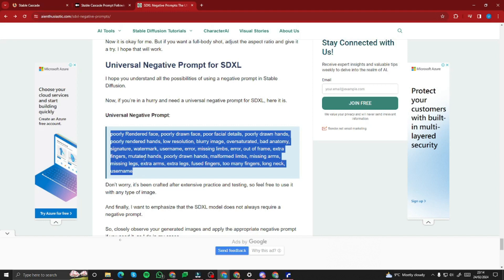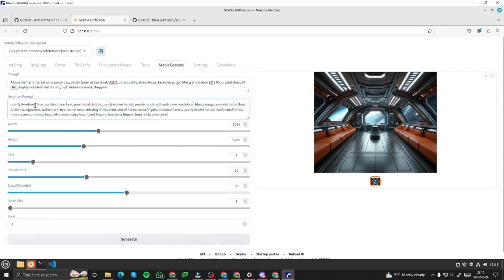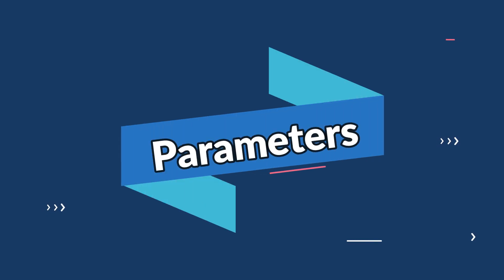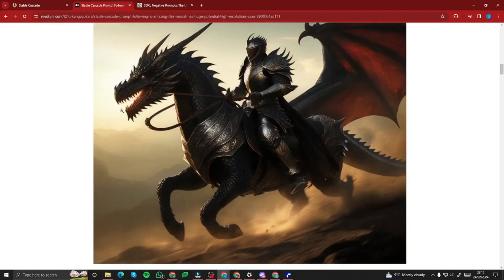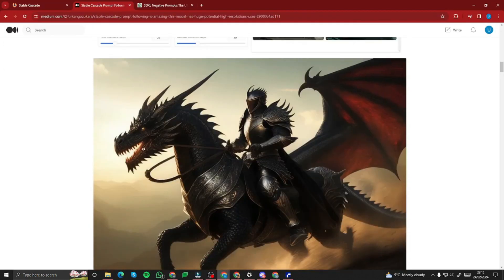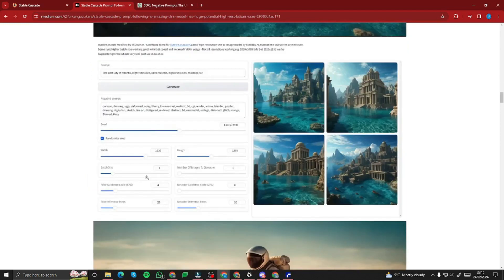I'll make your life easier with a universal negative prompt that works for every kind of image — human portraits, realistic images, abstract art, anything. I'm going to copy and paste it into the negative prompt field. Now let's look at the parameters. Width and height refer to the dimensions of the output.